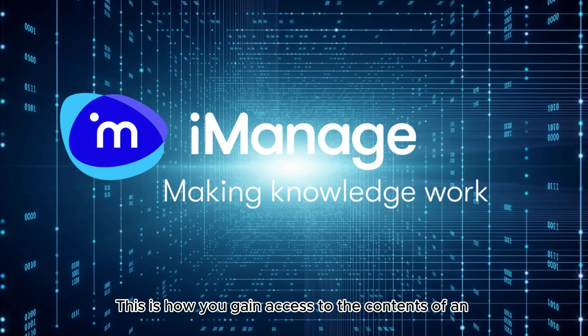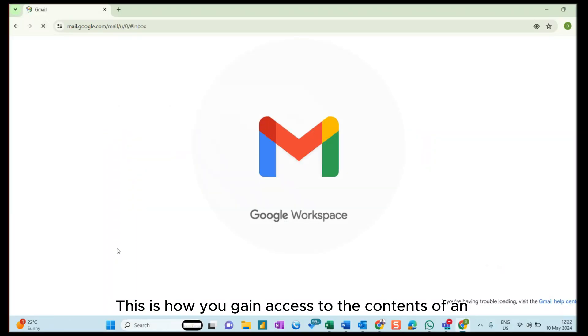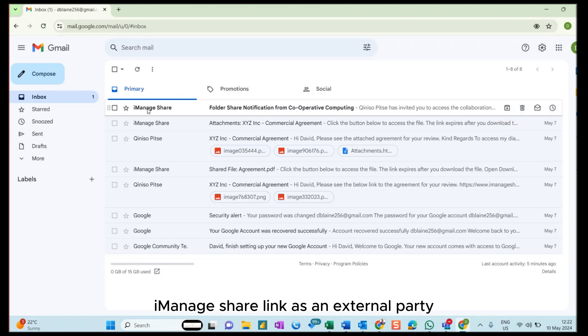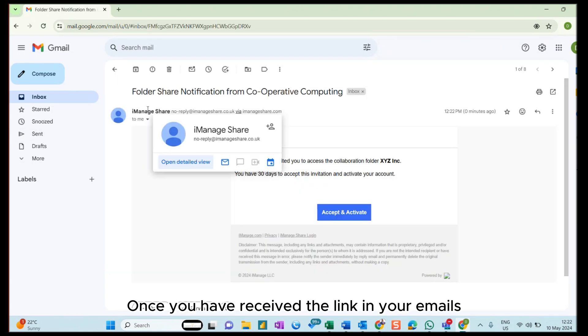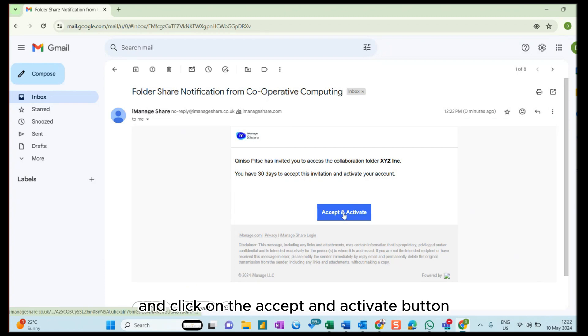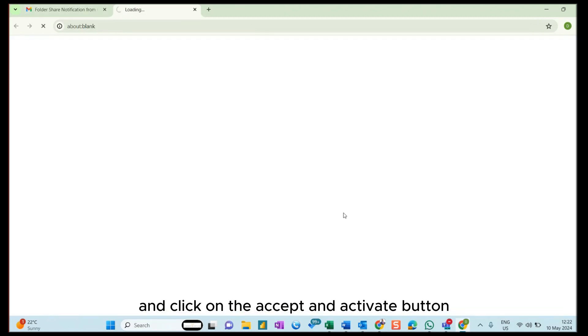This is how you gain access to the contents of an iManage Share link as an external party. Once you have received the link in your emails, open up the email and click on the Accept and Activate button.